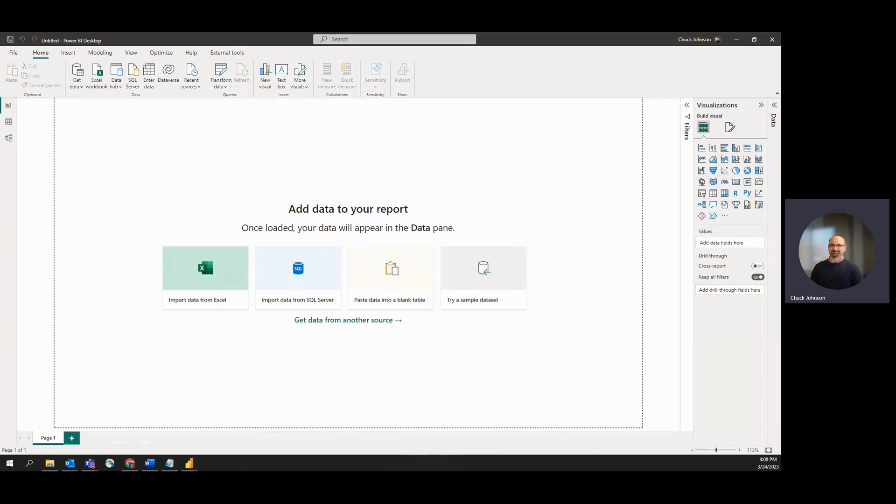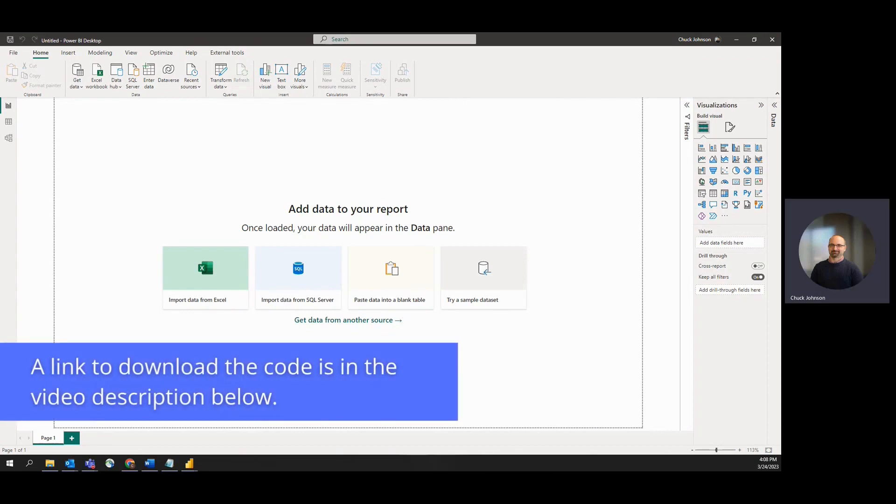Let's get right into the solution, a blank PBIX, and we'll start with just one snippet of code, a simple datetime function. Also, I'll be sharing the simple Power Query advanced editor code and measures so you can reuse this for your reports.